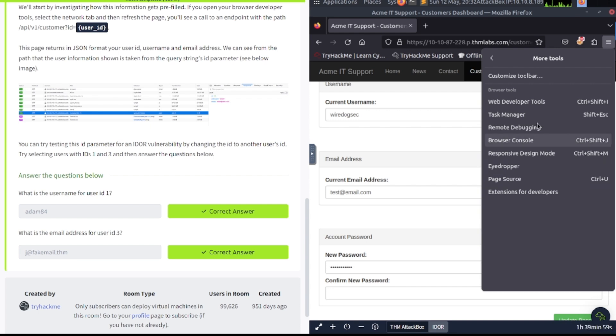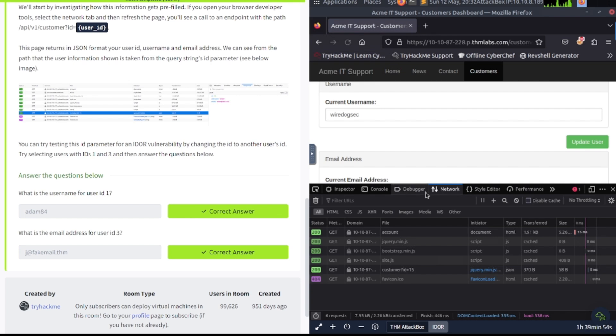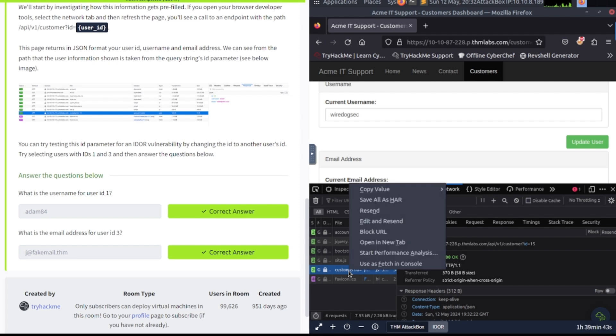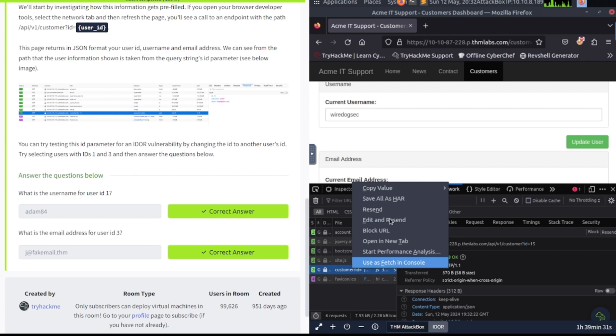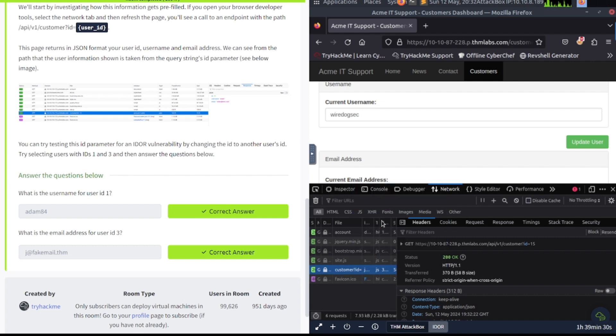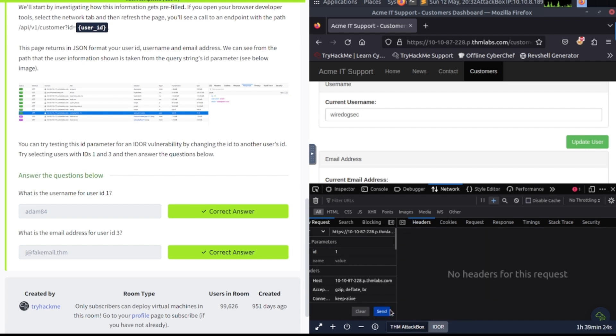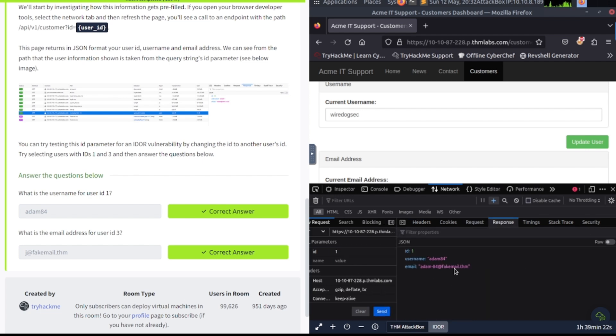And you're going to take a look at the network section there. Refresh the page. And you'll see a call out to this here where it says API v1 customer ID equals 15, which is yours. You're going to get in there. And you're going to basically edit this request. Edit and resend. And you can modify the ID. Change this to one. Hit send. And you're going to go to the response tab. And there you go. Same thing with three.